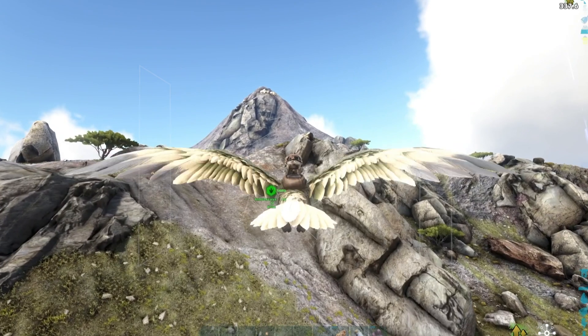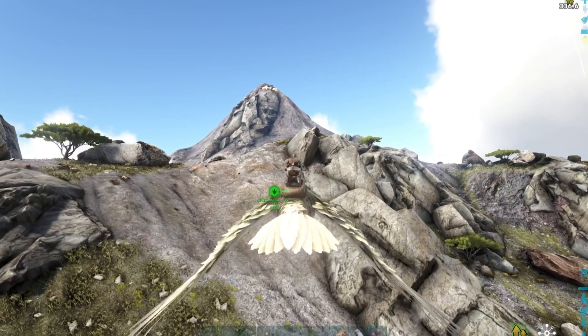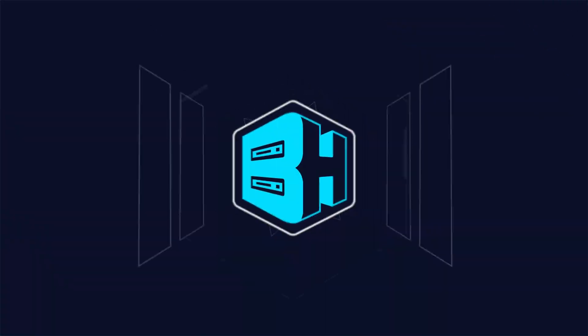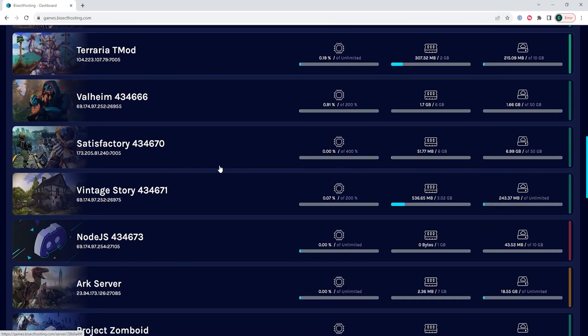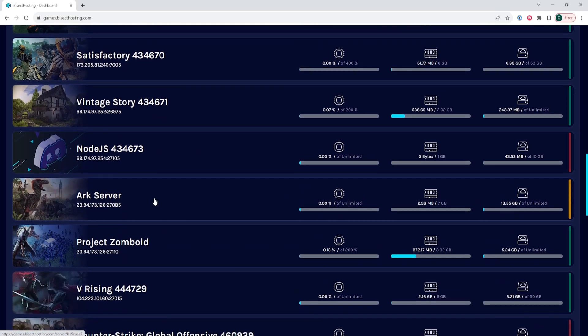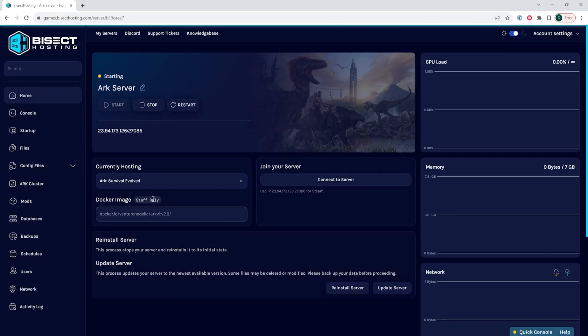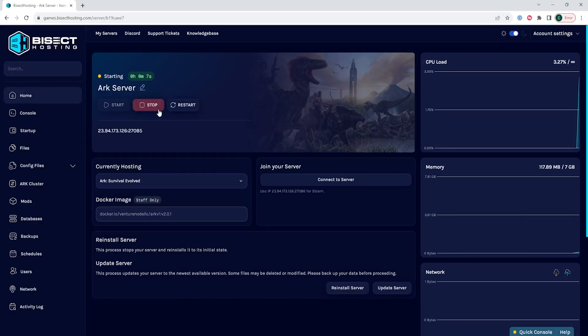Lastly we'll go over the command line. We're first going to log into our Bicect Hosting games panel and choose our ARK server. We are then going to choose the stop button to stop the server.